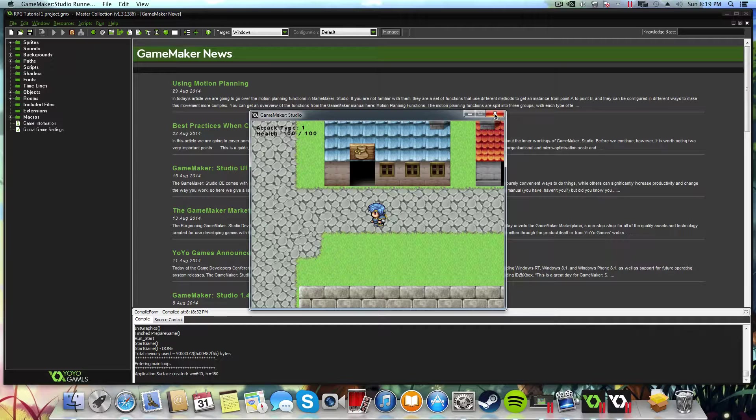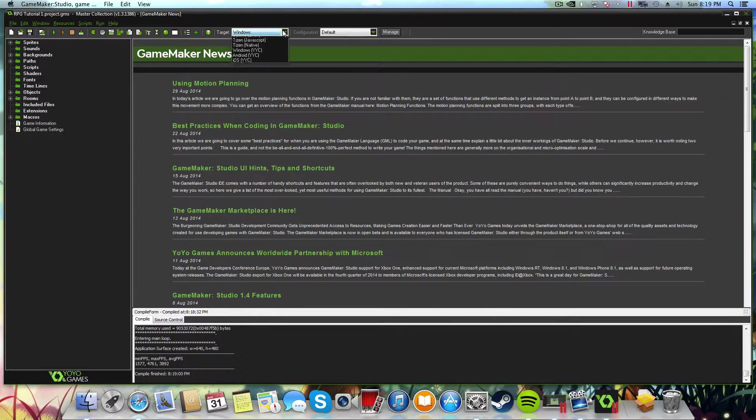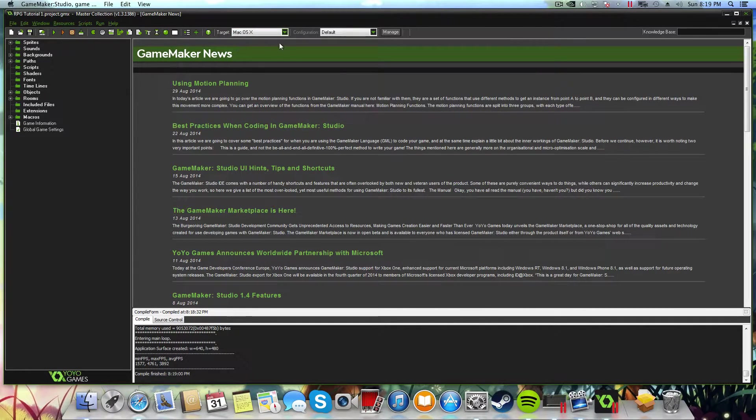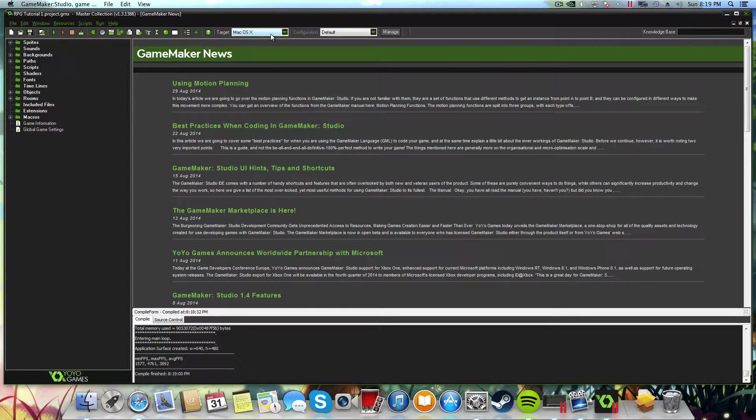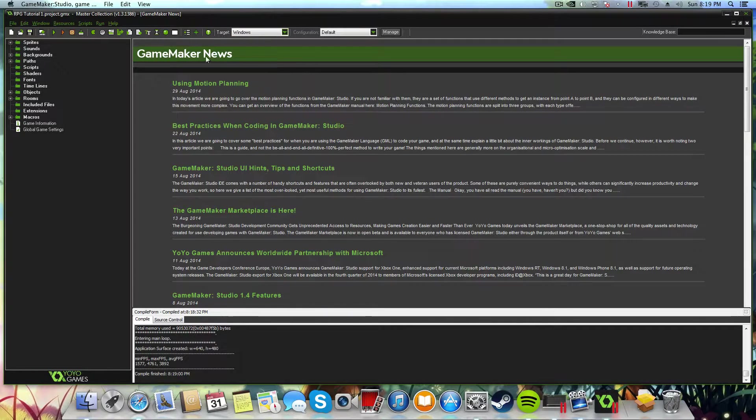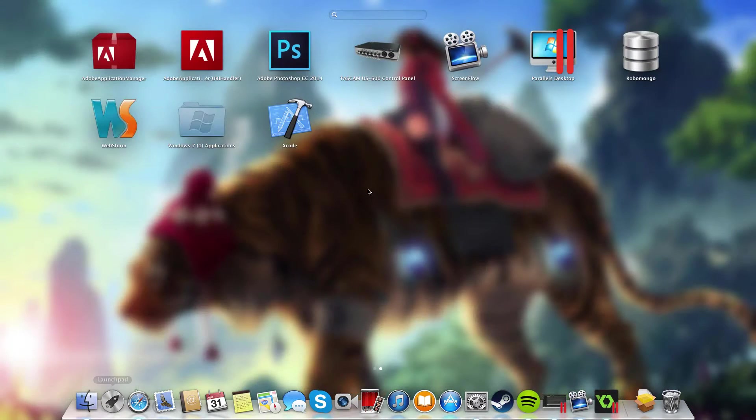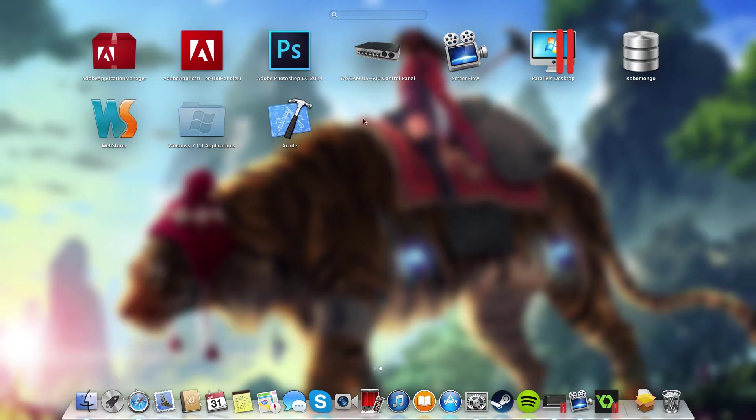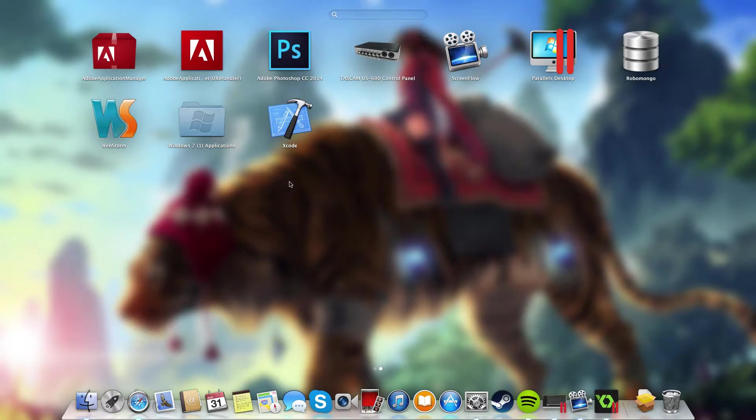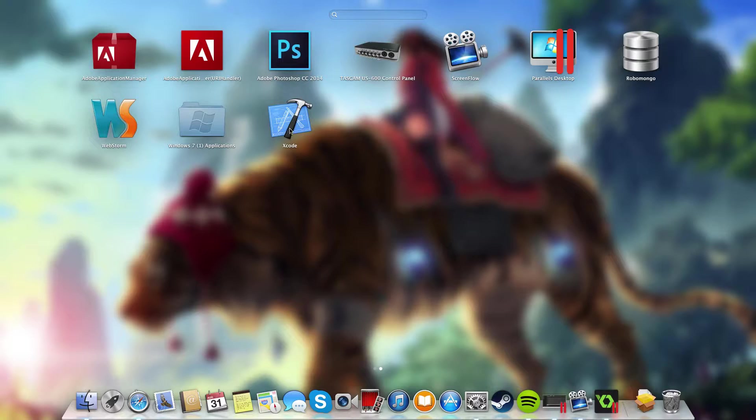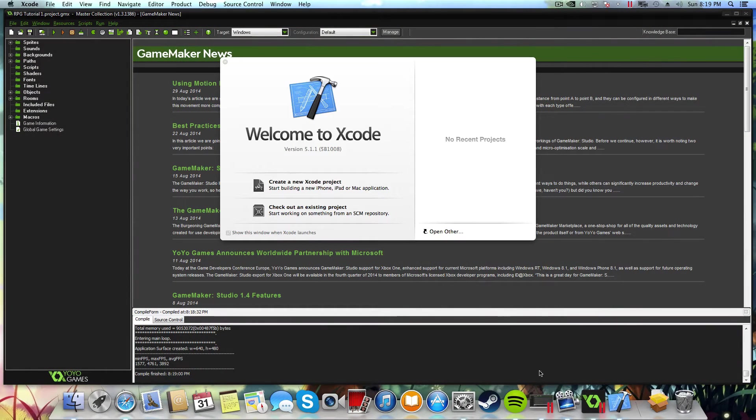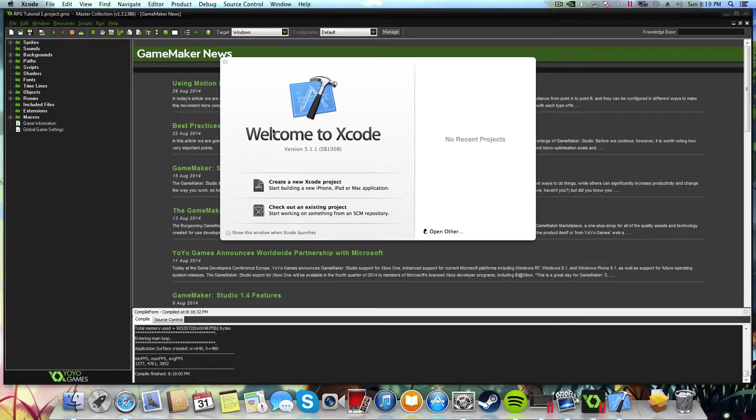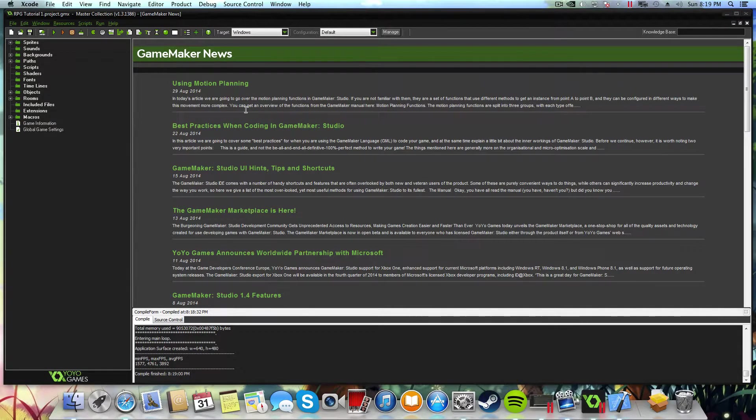But ideally what we want to do is change our target type to Mac OS X and actually natively deploy that application. So the first thing you're going to need to do this is you're going to need to go to the App Store and download Xcode. I believe it's free still. You used to have to pay for it, but I think it's free now. So you can just download and install Xcode. Once you've got that, actually open Xcode up and it's going to do some installation on your machine and install some files.